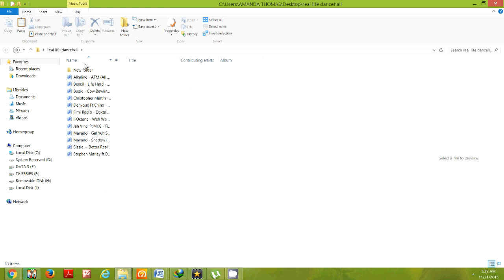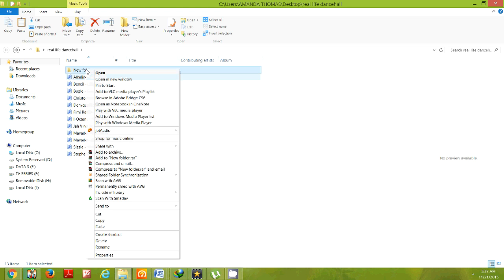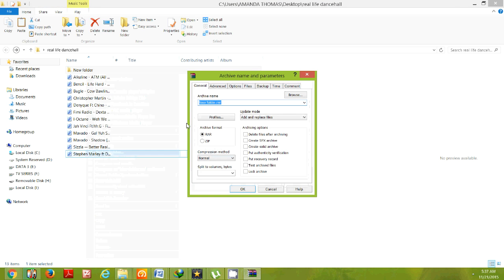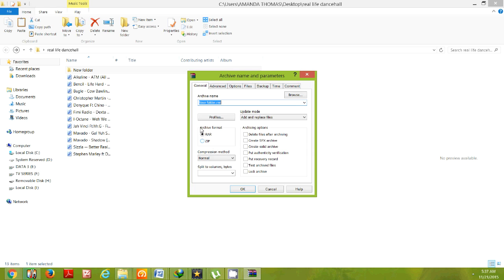Right-click and go down to 'add to archive'. You're going to create a RAR format or a ZIP format. Any one of these formats will protect you from the Arteron virus.